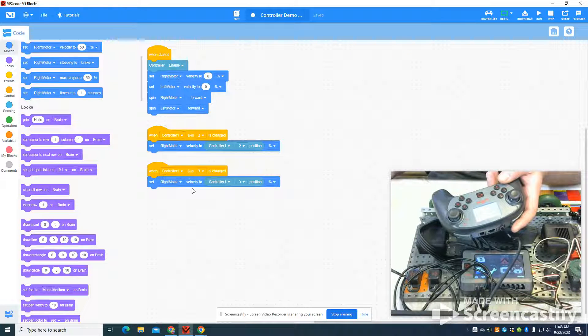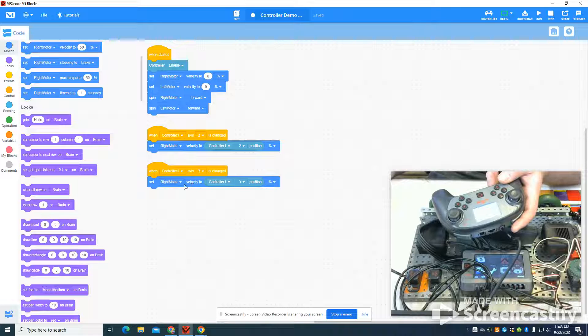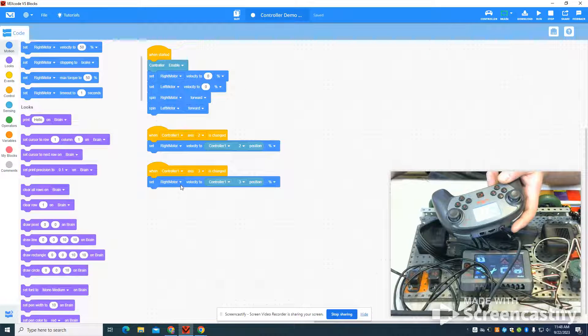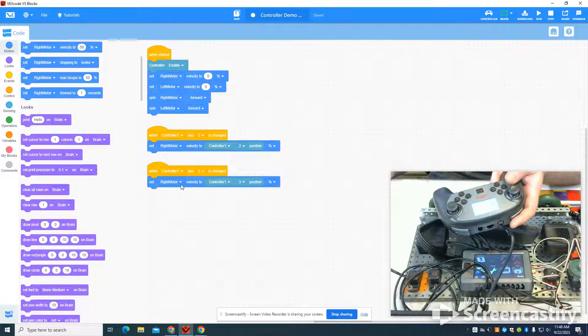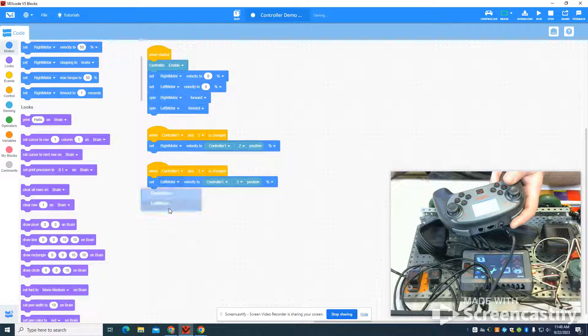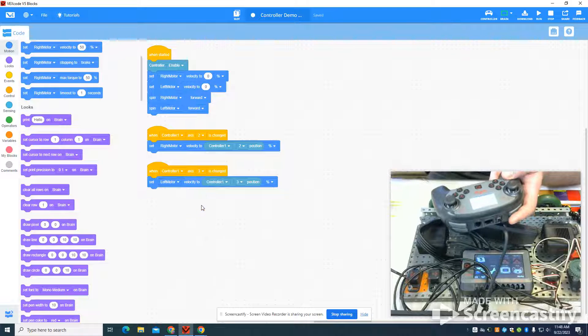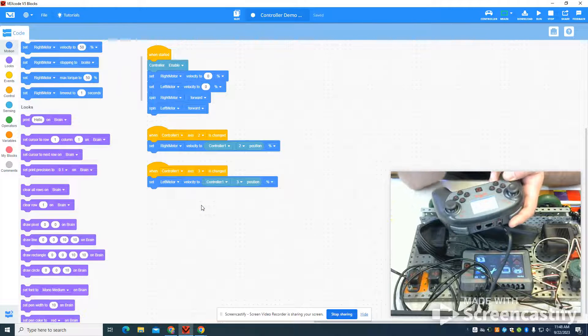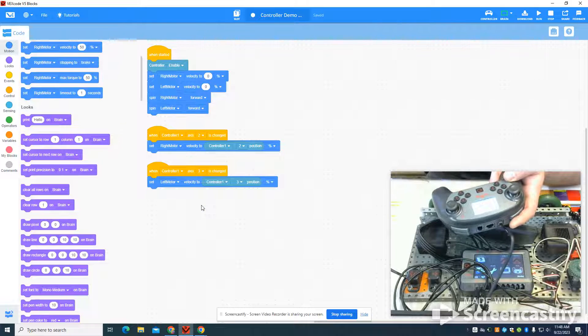My left motor is going to change its velocity based off of the three axis. So my up and down on my other one.